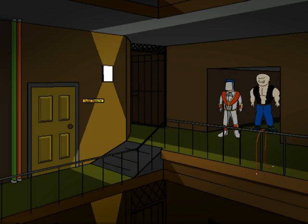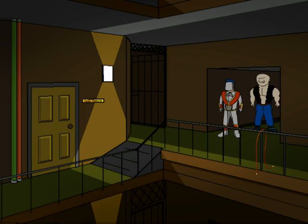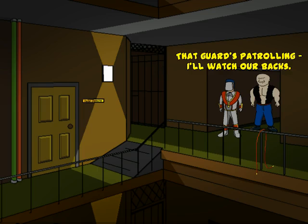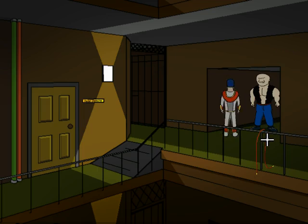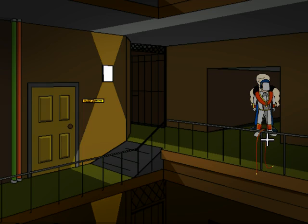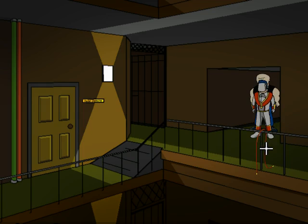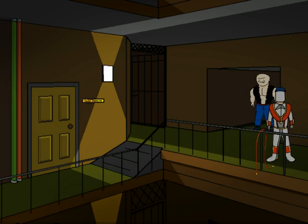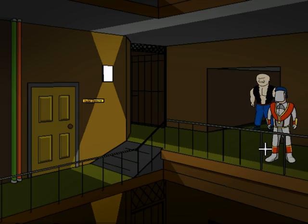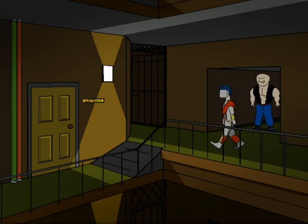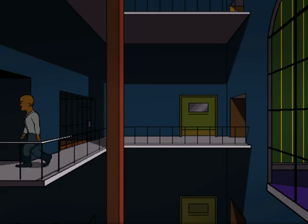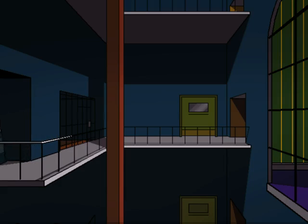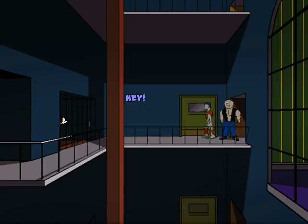Okay, first things first. This must be the inner sanctum. That guard's patrolling. I'll watch our backs. We need that wire. Assuming I can click the right pixel for it. Come on. There we go. Yoink. Ideally, we would like to be behind the guard at all times. And now we're going to have a very interesting conversation.